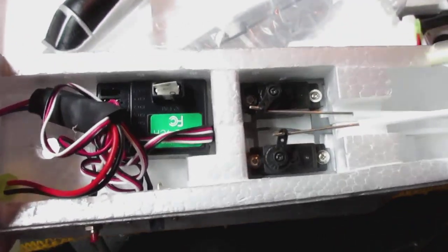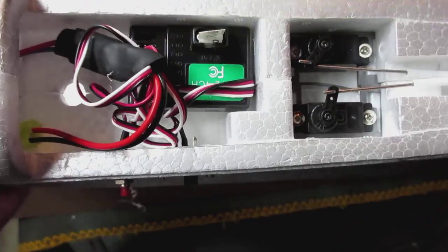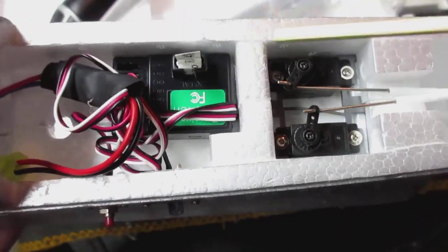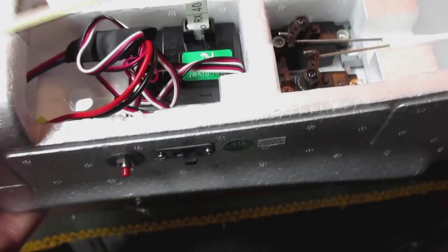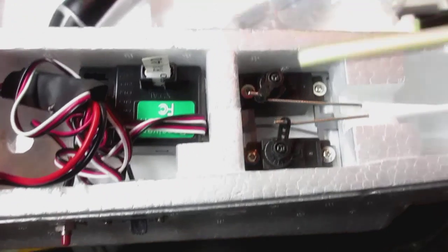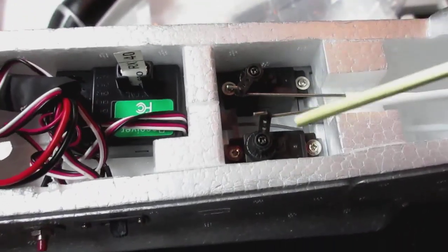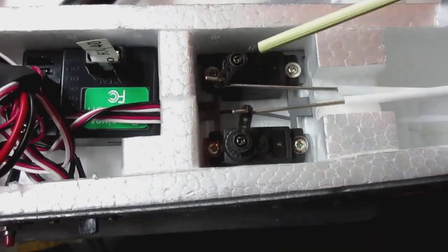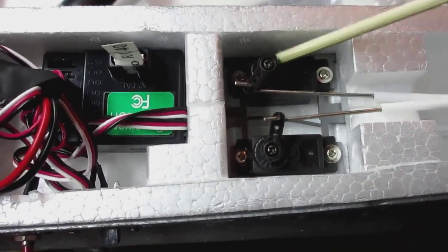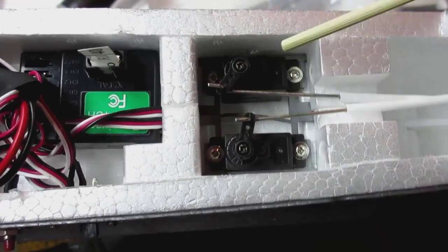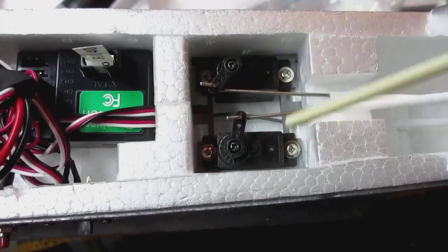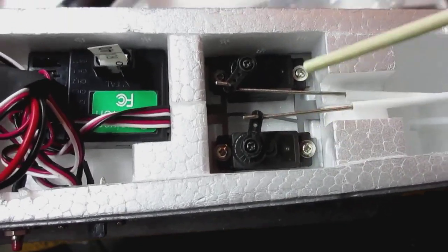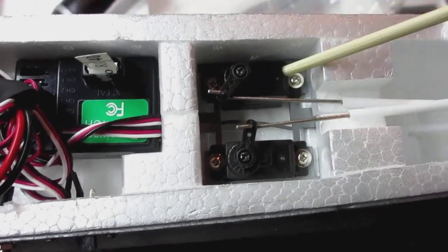Alright here's the inside of a stock airplane. You have your elevator and rudder servo. I wouldn't change these. I'm still using my original servos to this day.